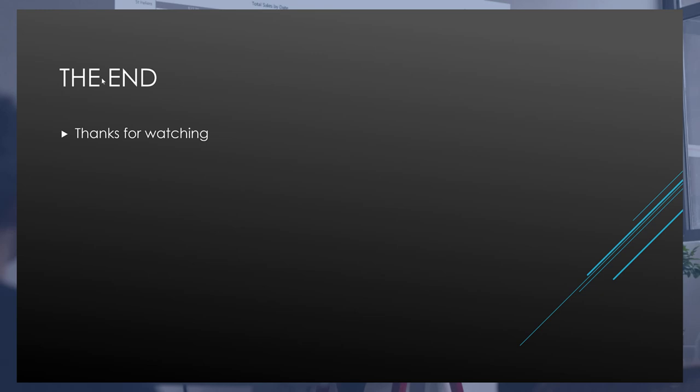So that's it. I hope you found this illuminating and that it will pique the interest of some to explore the possibilities of using Deneb and Vega-Lite within Power BI to develop visualizations beyond what is currently available in Power BI. Thanks for watching.